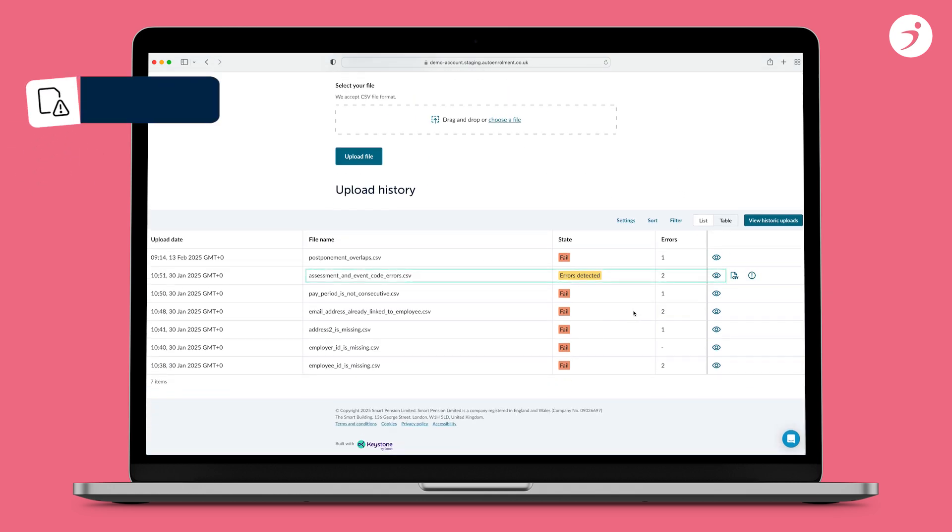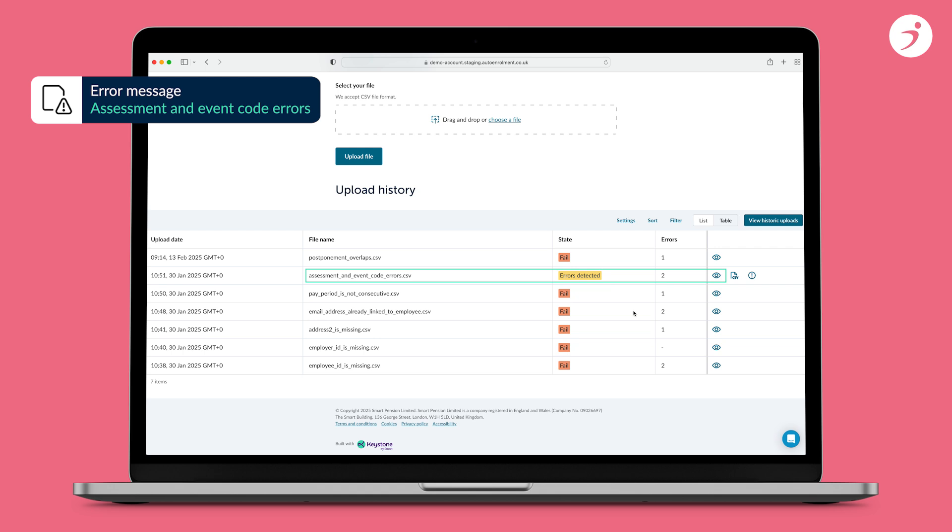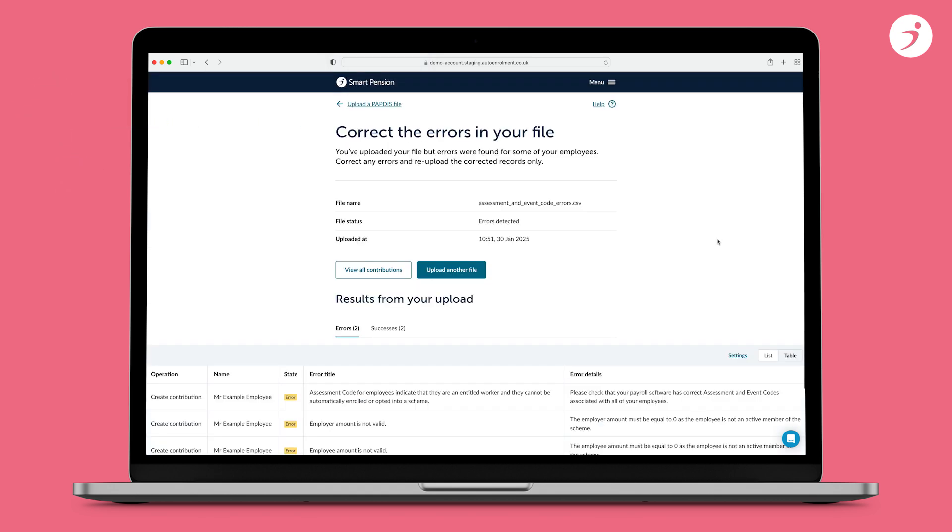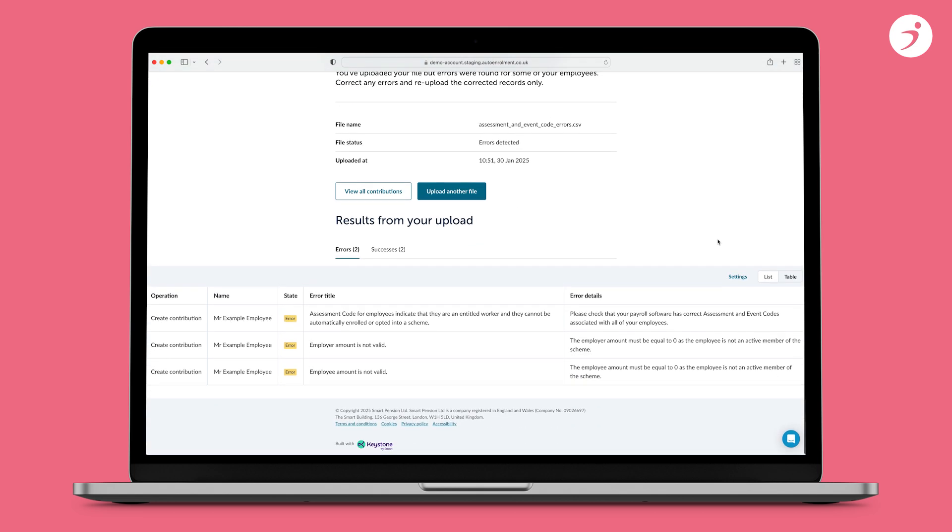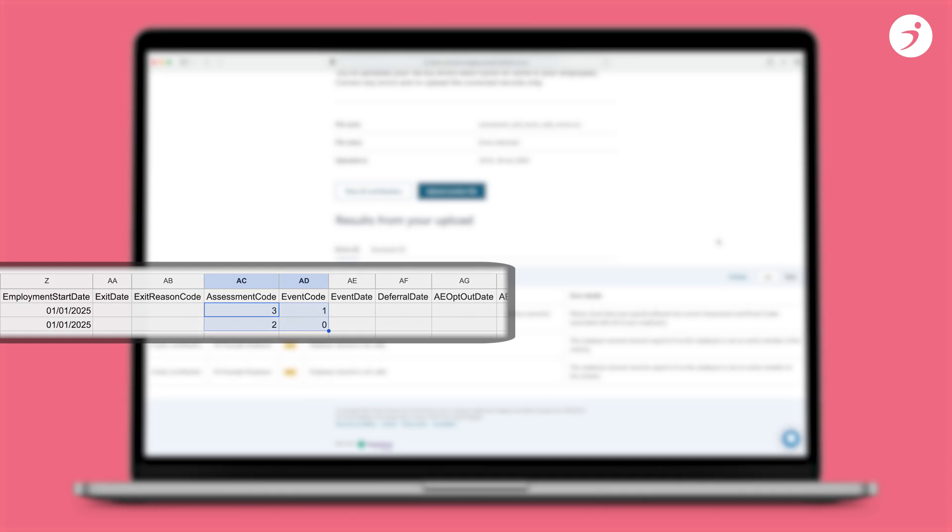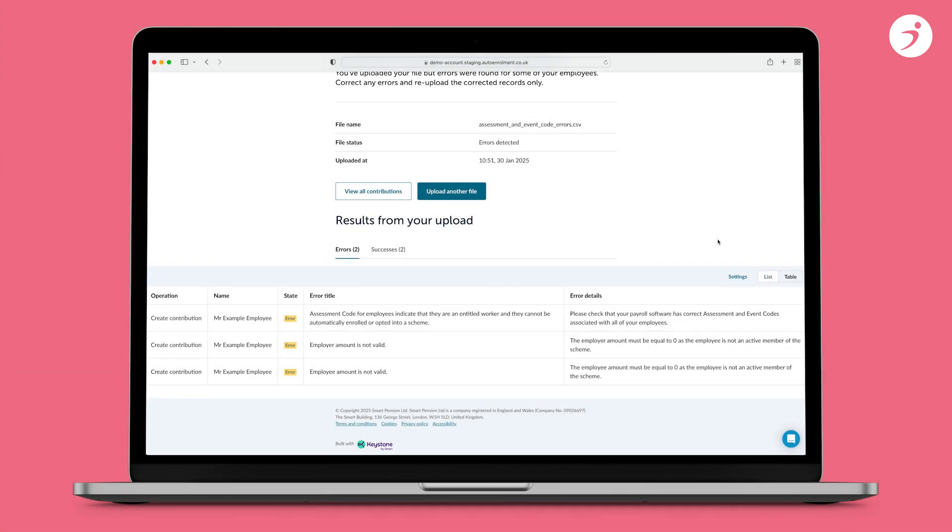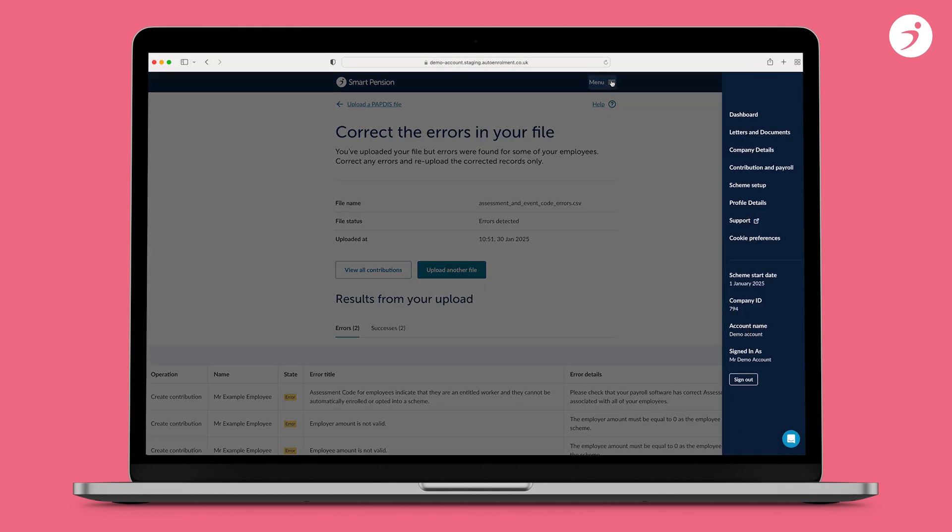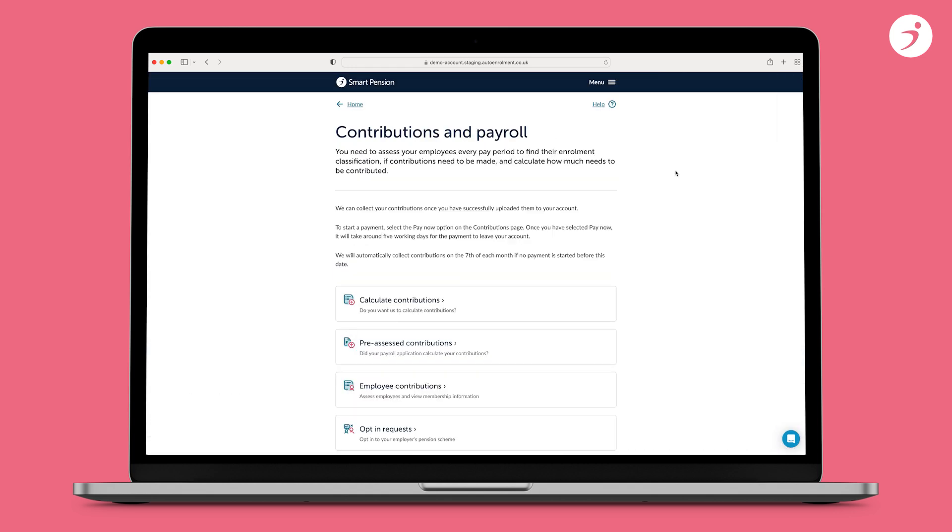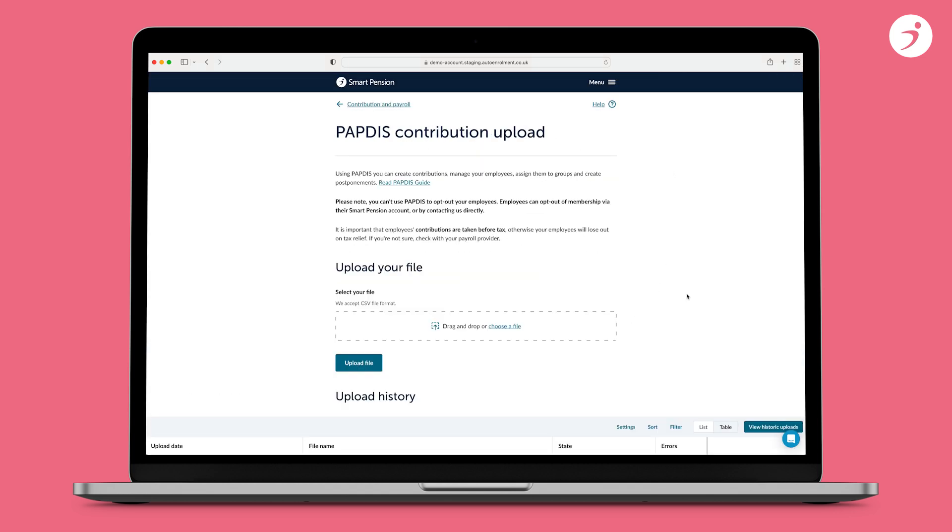Error message 6: Assessment code for employees. The assessment and event codes are used to determine the scheme status of a member and the enrolment type. These error messages indicate that the assessment and or event codes on your file in columns A, C and A, D are incorrect. This usually happens when there is an invalid combination of assessment and event codes or if you have contributions on your file for an employee who is not enrolled into the scheme. To fix these errors, ensure the assessment and event codes linked to the employee are up to date and correct in your payroll software and you are not submitting contributions for non-scheme members.